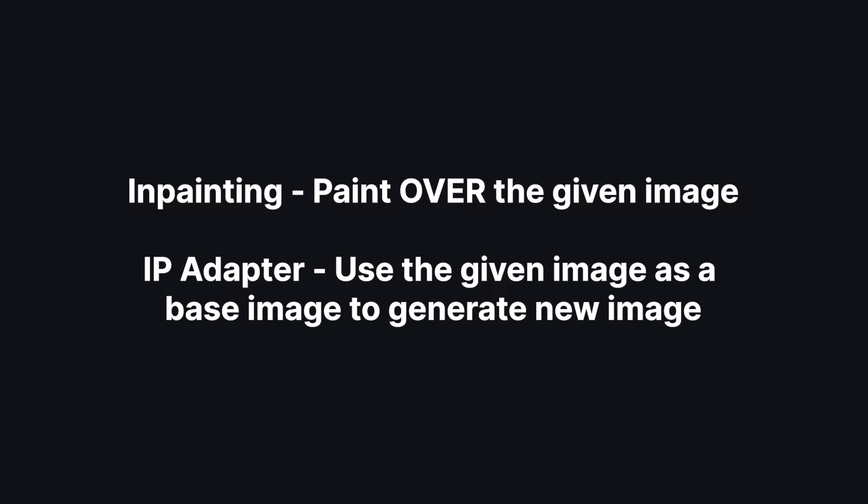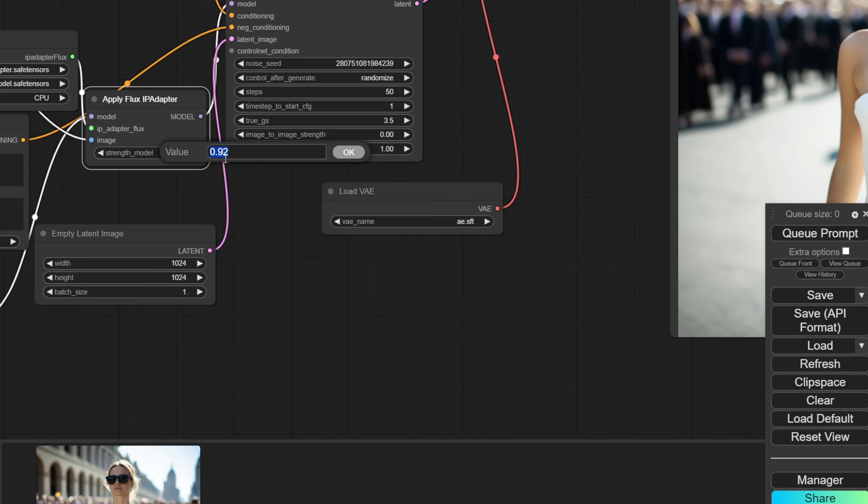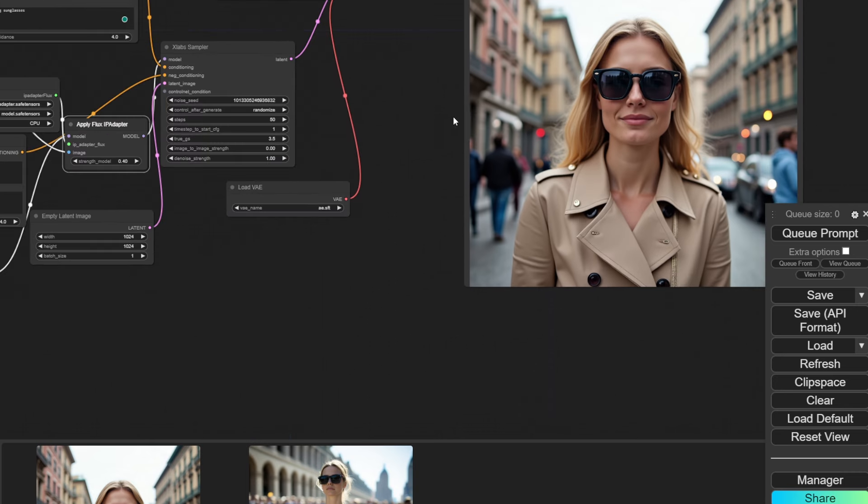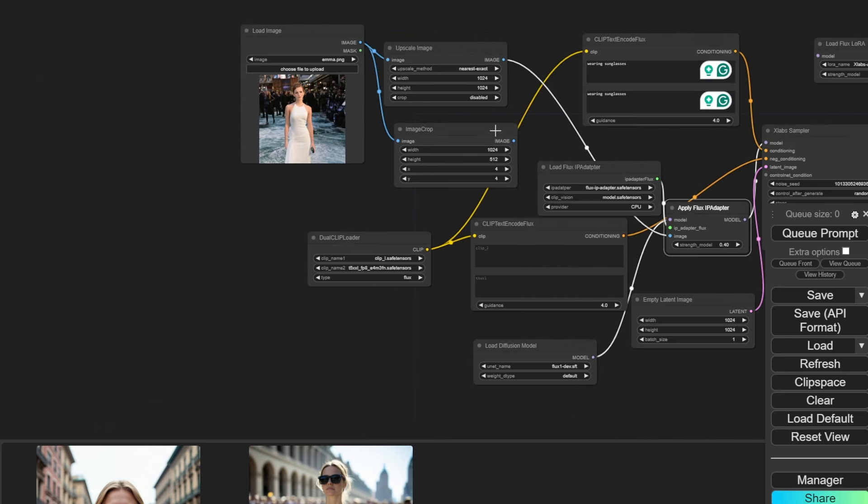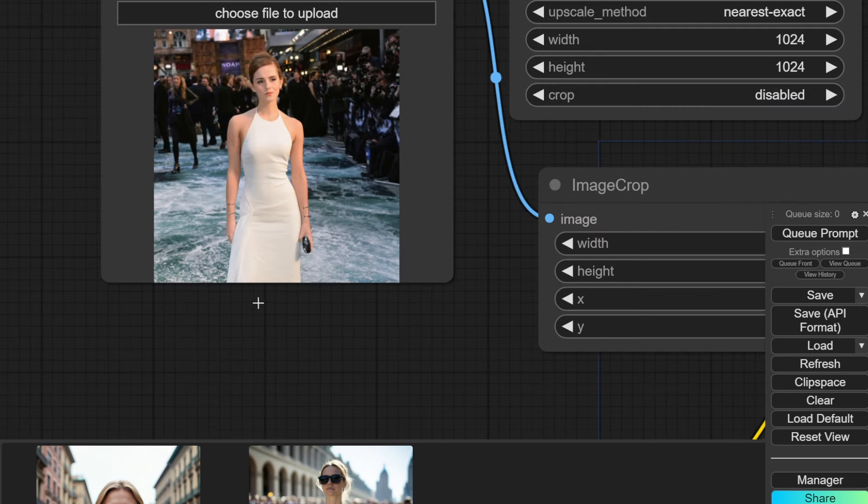A lot of people confuse IPAdapter with inpainting, but inpainting means you paint over the subject, and IPAdapter means you recreate the entire image from scratch while using our given image as a base image. To prove my point, let's reduce the strength. If I lower the value and generate again, now you can see our output has captured only a few details of the base image. She's still wearing sunglasses, and the people and the background blur is still there. But her dress and hairstyle is completely different.